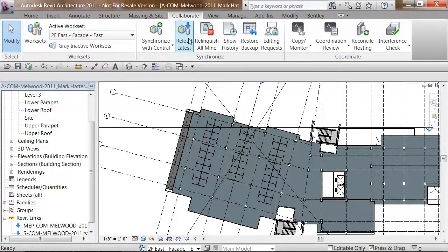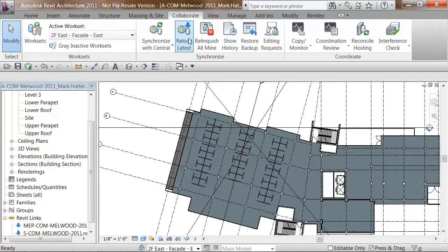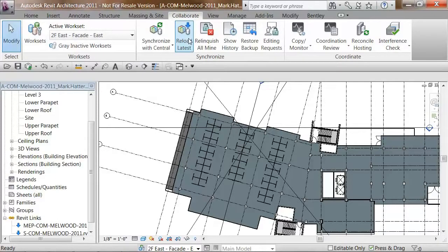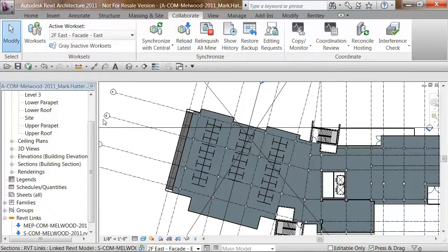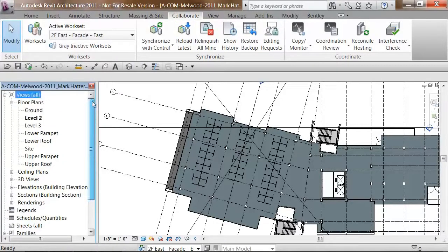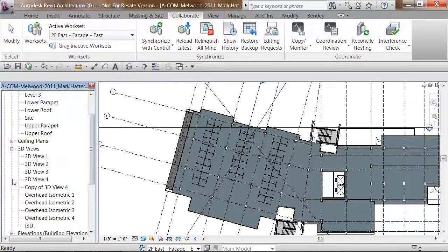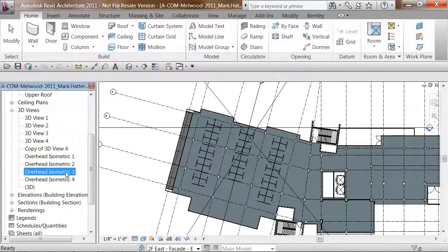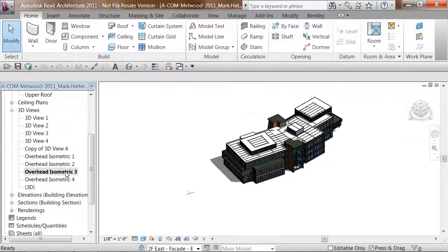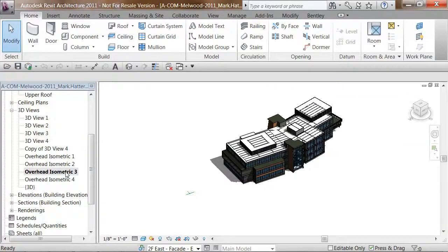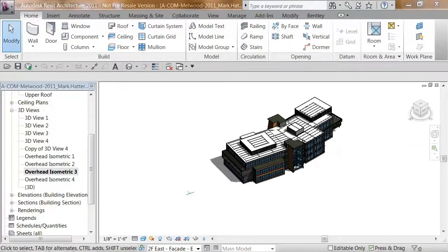The last thing I want to do, I need to do from a different view inside Revit. So I'm going to switch to a 3D view. I'll just choose one of the overhead isometrics, and in this case, I'm just doing a visual inspection of the entire project, and just making sure that everything looks the way it should.